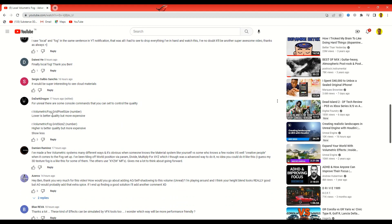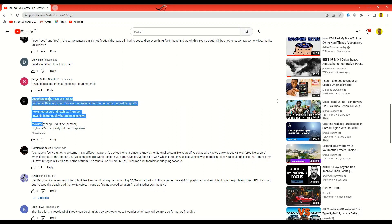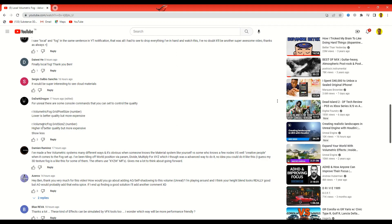The two console commands to know: r.volumetricfog.grid_pixel_size — a lower number means lower quality but more performant. And r.volumetricfog.grid_size_z — a higher number means better quality but more expensive. Let's actually try them out.